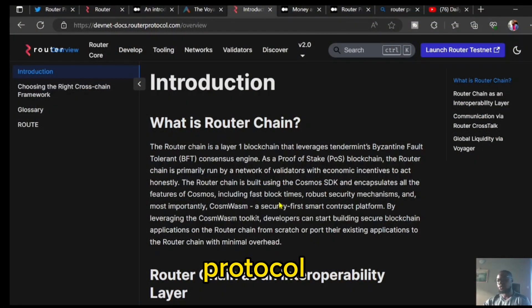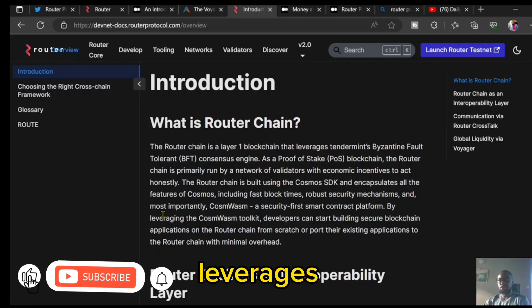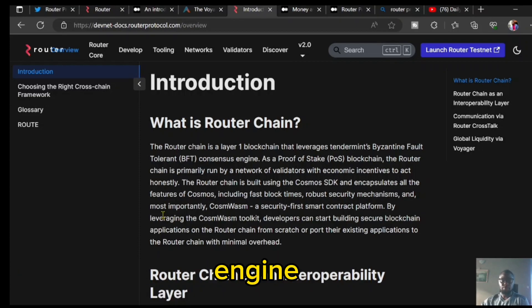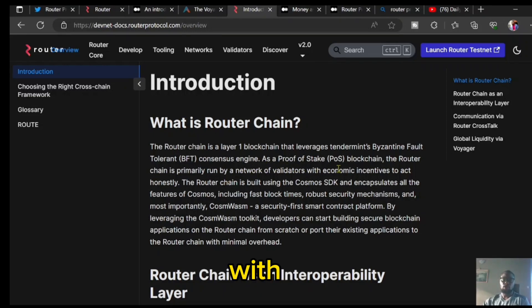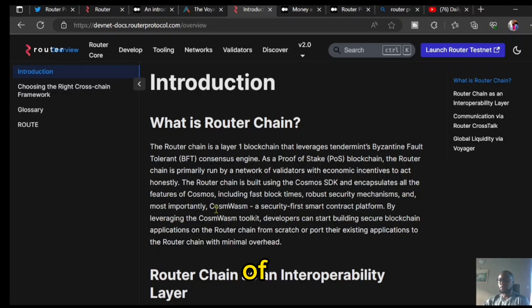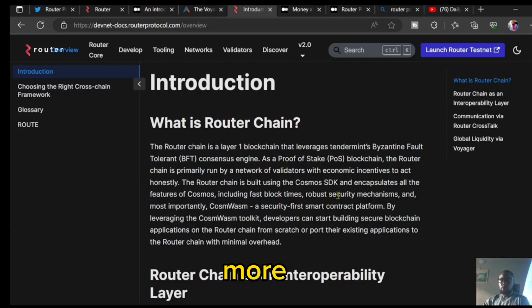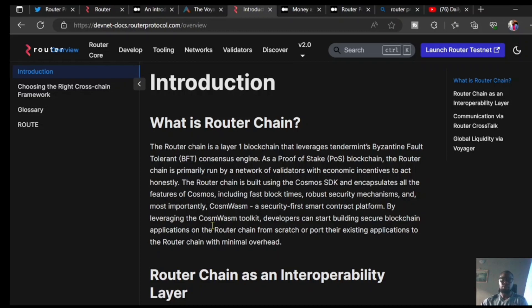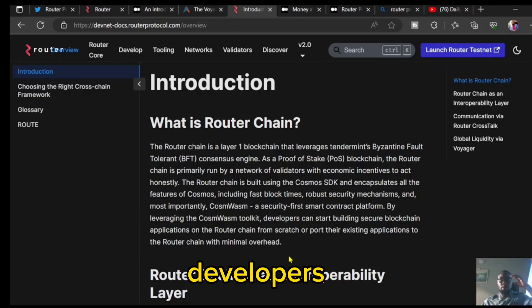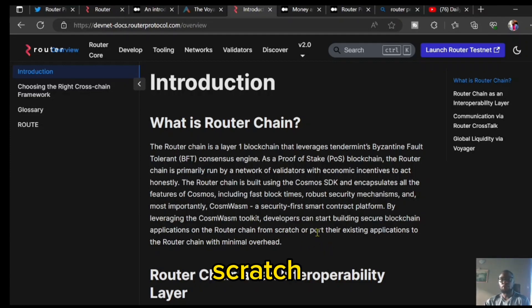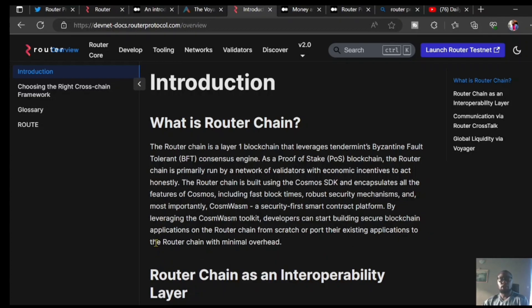How to maximize the potentials of this project — what exactly is Router Protocol? Router Protocol, or Router Chain, is a layer one blockchain that leverages the Tendermint Byzantine fault-tolerant consensus engine as a proof-of-stake blockchain. The Router chain is primarily run by a network of validators with economic incentives to act wisely. It is built using the Cosmos SDK and encapsulates all the features of Cosmos, including fast block times, a strong security mechanism, and most importantly CosmWasm — a security-first smart contract platform. By leveraging and customizing the CosmWasm toolkit, developers can start building secure blockchain applications on the Router chain from scratch or port their existing applications from other blockchains with minimal overhead.